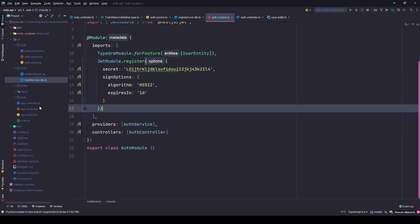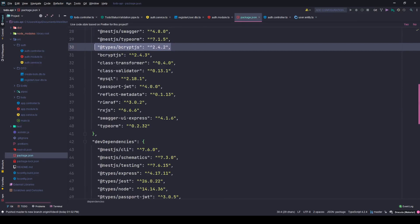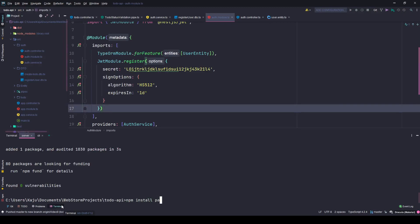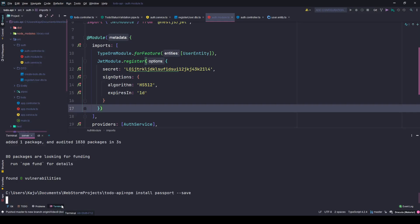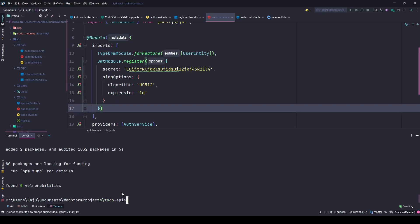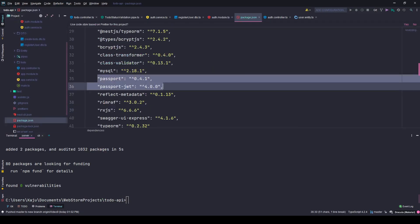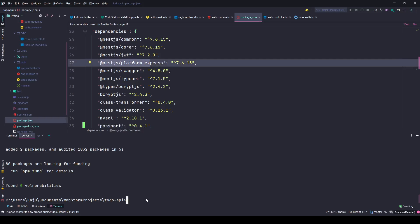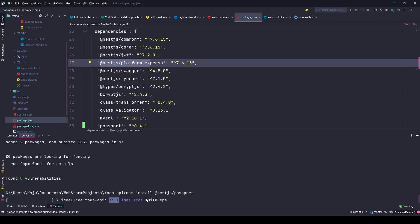Let me check whether we have the Passport package or not. It won't have Passport, let's import it quickly. Let's install it - Passport is the main package. Also we need nestjs-passport. Let's install it: npm install @nestjs/passport. That's the NestJS version of Passport, it's an abstraction on top of the Passport package.